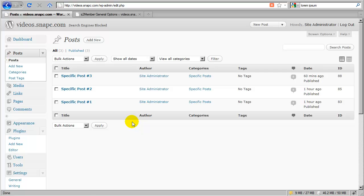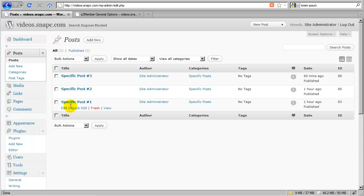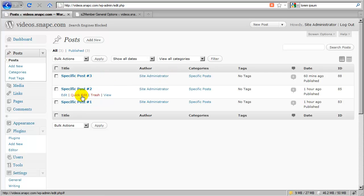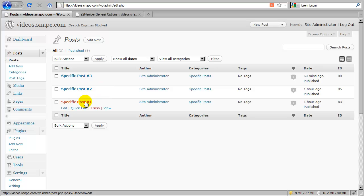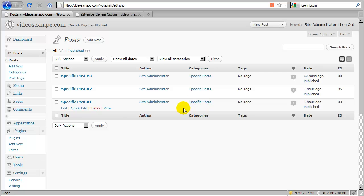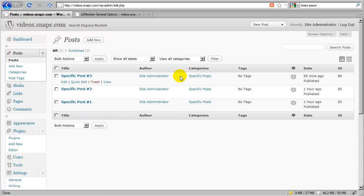Now, in this example, I've created these three posts. And just for clarity, I titled them specific posts number one, two, and three. Obviously, these are just generic, but you can rename these in your installation. And again, for clarity, I created a category called specific posts, and I've placed each of these posts inside that category.